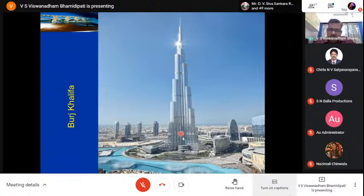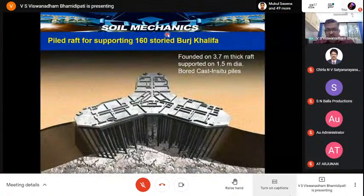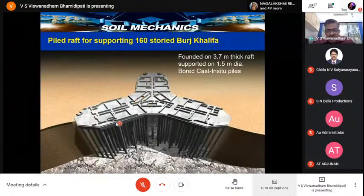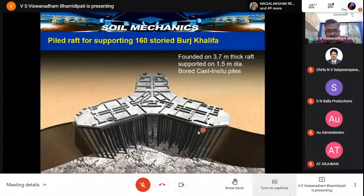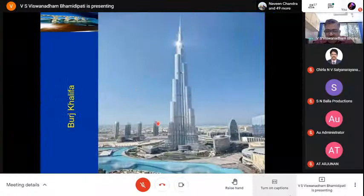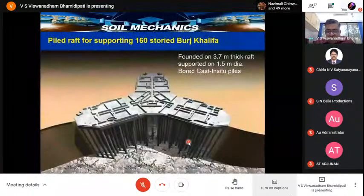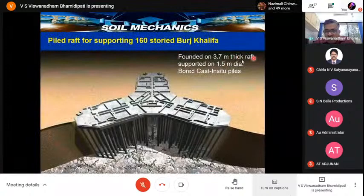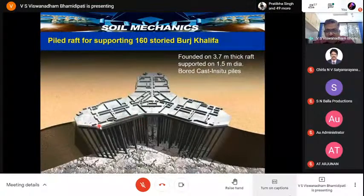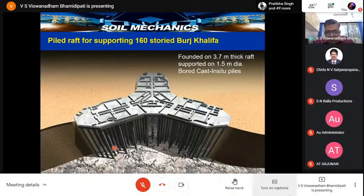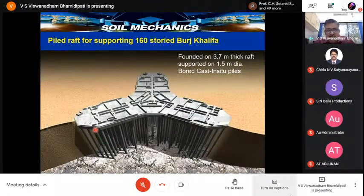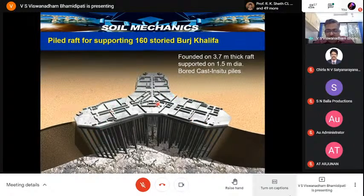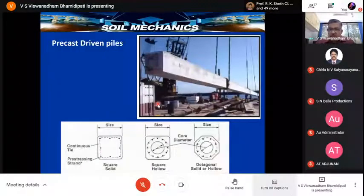The Burj Khalifa — the world's tallest tower at about 500 meters, 160 stories — is supported by a pile raft foundation. It is founded on a 3.7-meter-thick raft supporting 1.5-meter-diameter bored cast-in-situ piles. This is the foundation system for that 160-story structure.